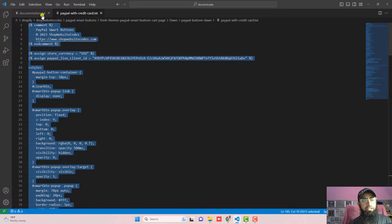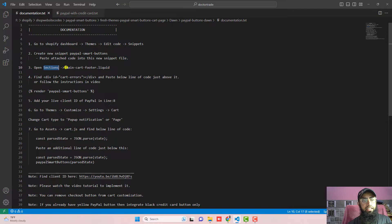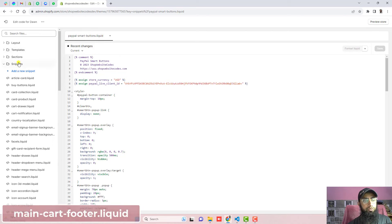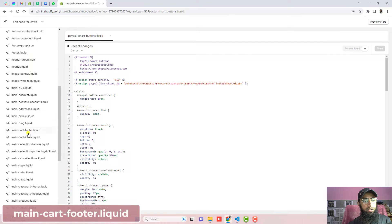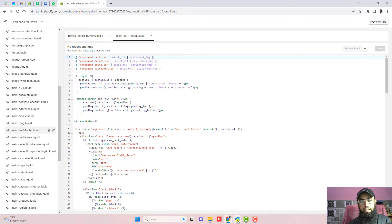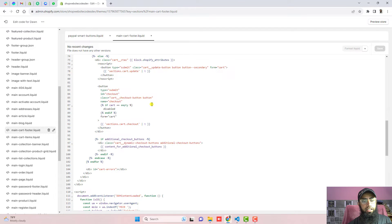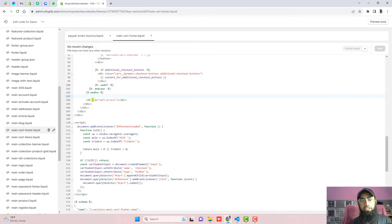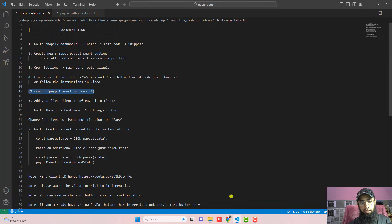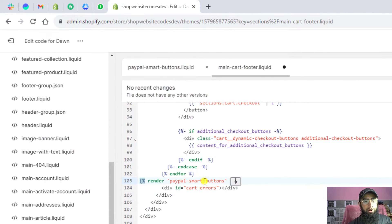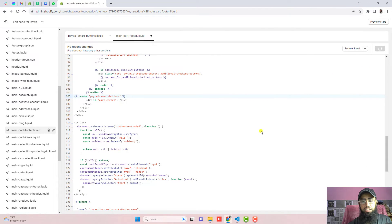The next step is to open Sections and then open main-cart-footer.liquid. Go to Sections, scroll down, and open main-cart-footer.liquid. Inside it, we need to find a specific div element — we are going to paste a line of code just above that div. Scroll down to around line 104 and you will find that div element. Paste the new line of code just above it. Once you hover over it you will see an arrow, confirming the snippet is included correctly. Then click Save.